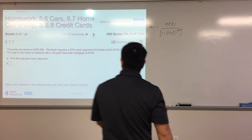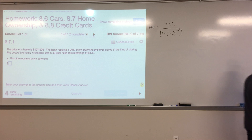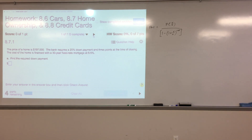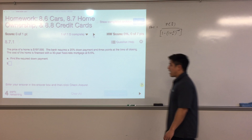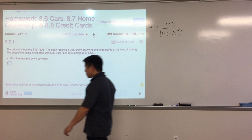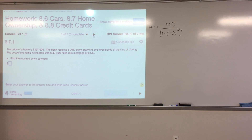This covers sections 8-6, 8-7, and 8-8 all in one section. The first question deals with the price of a home or a home purchase. There are a lot of parts to this, so it's important that you follow along and are able to work through each of these parts.